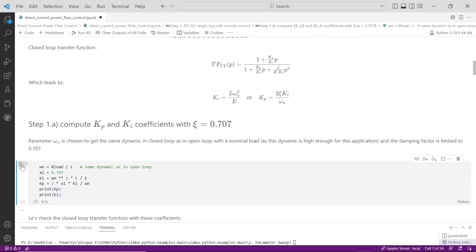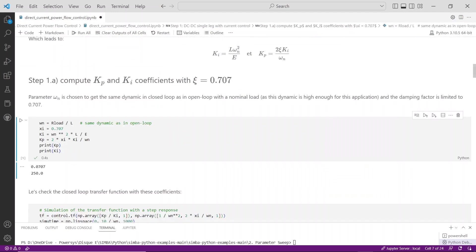Running a simulation using Python API is significantly faster than using the Simba user interface because there is no overhead. This concludes this tutorial video about the usage of Simba Python API feature.